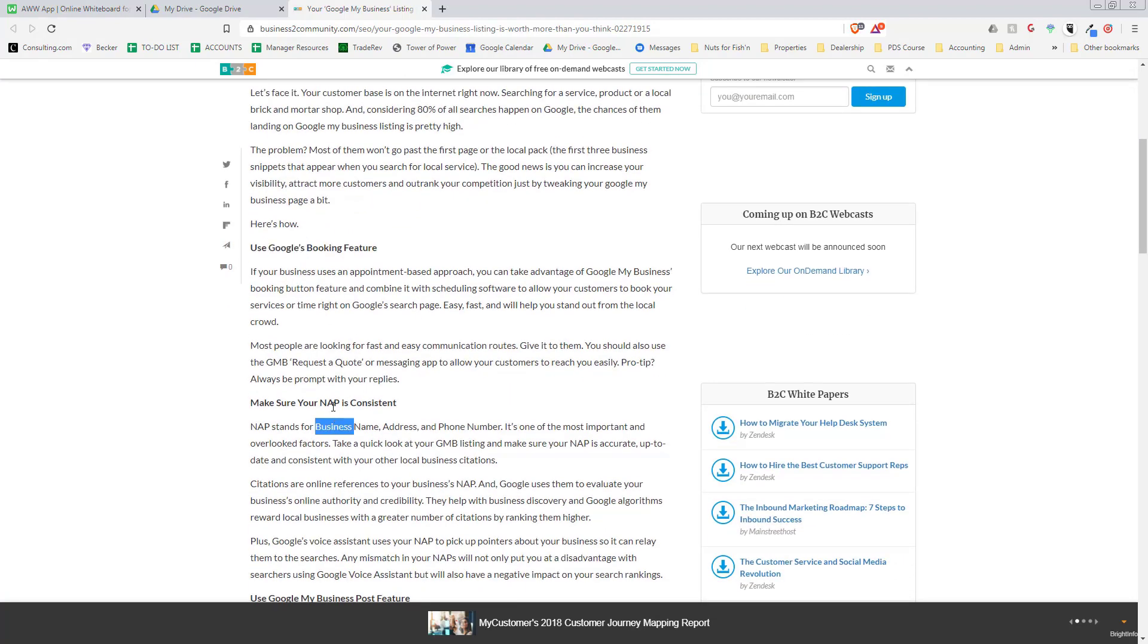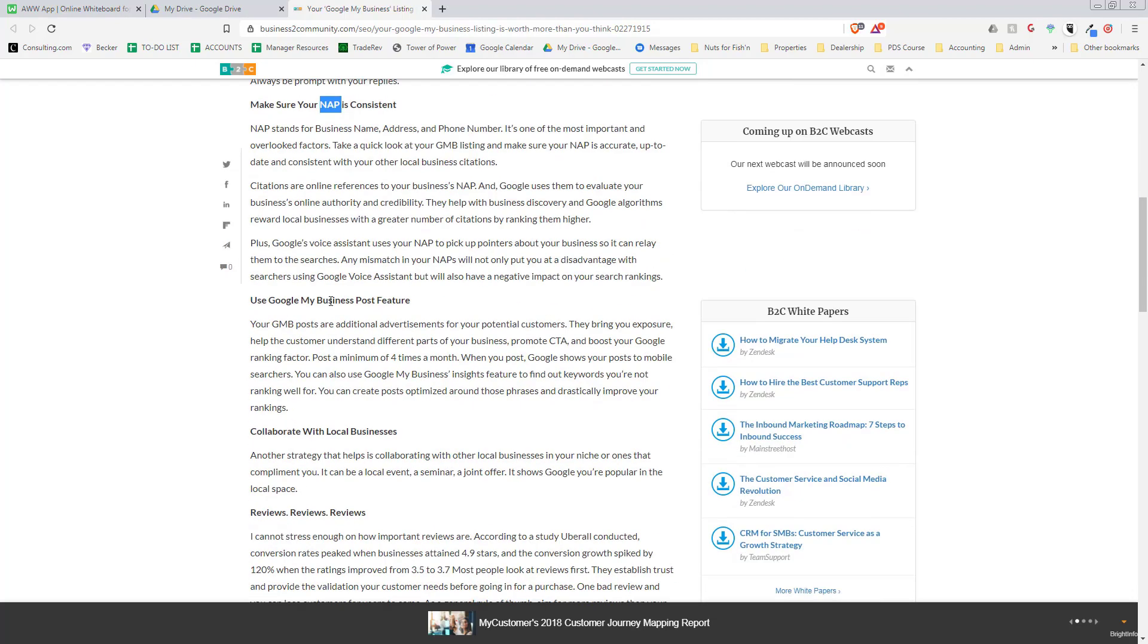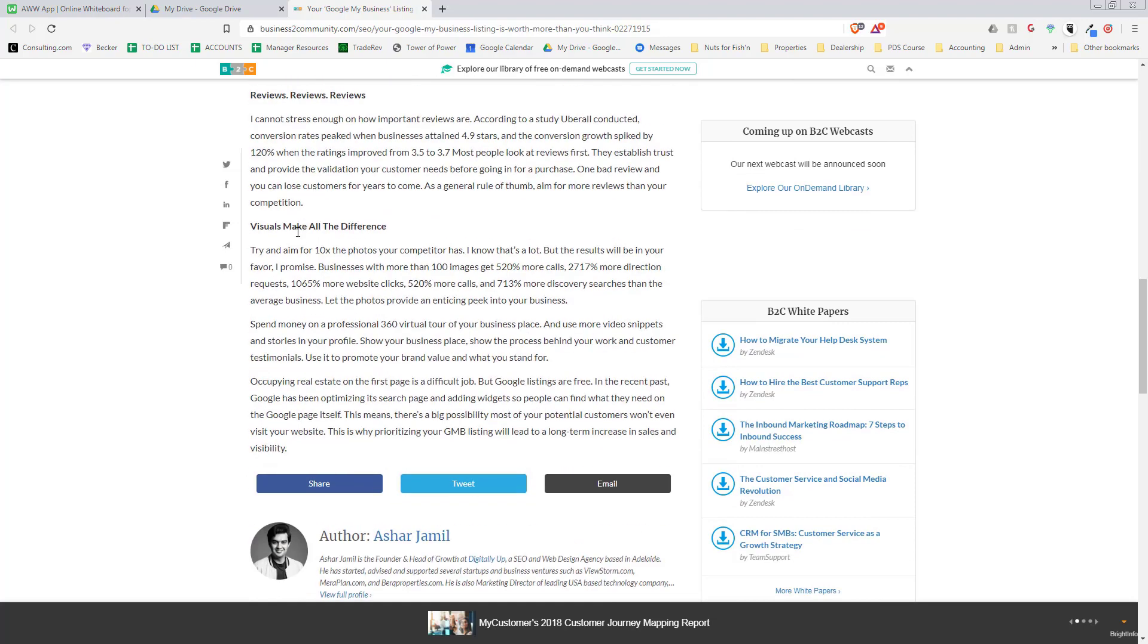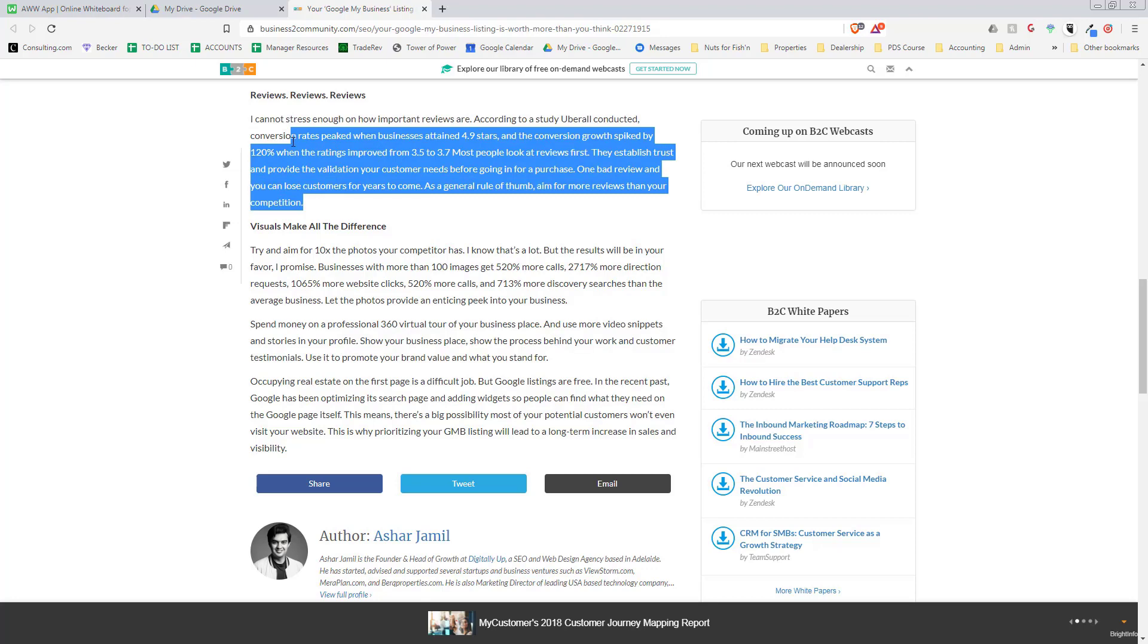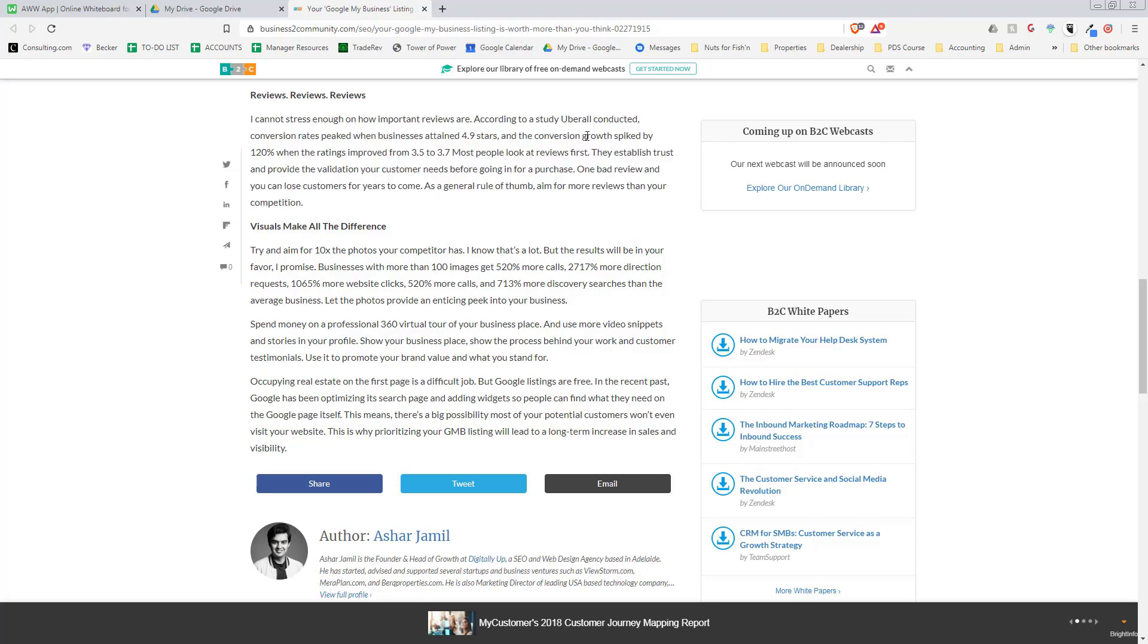46% of Google searches have local intent, 83% get seen in discovery searches, and 64% of customers have used Google to find a local business address or phone number. They talk about reviews as well.